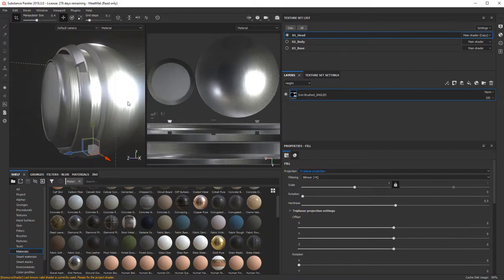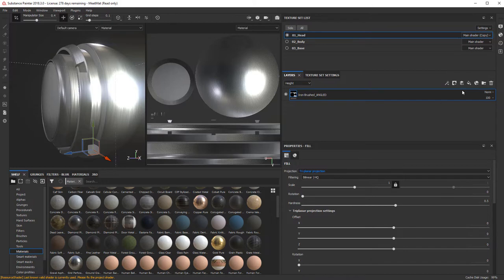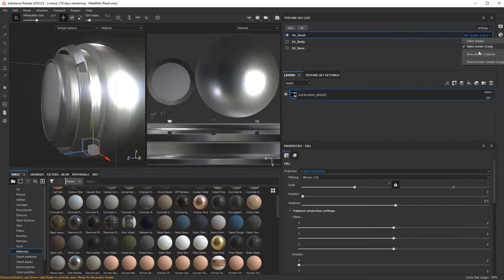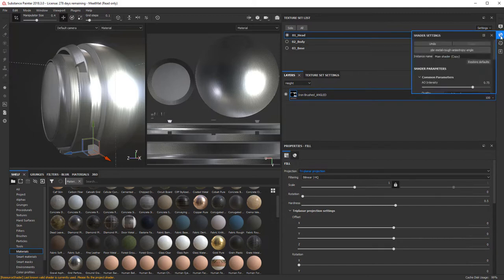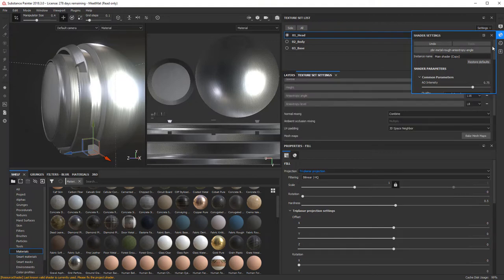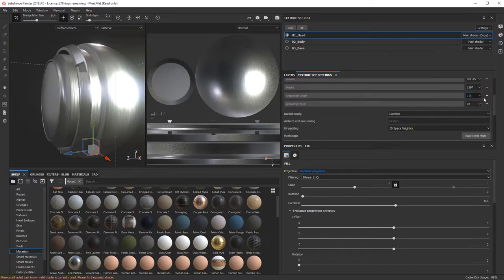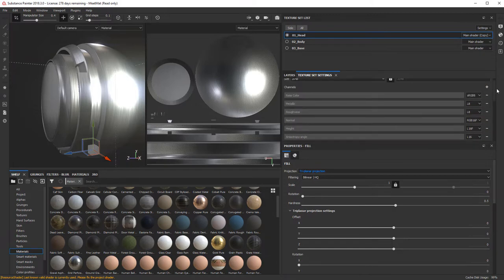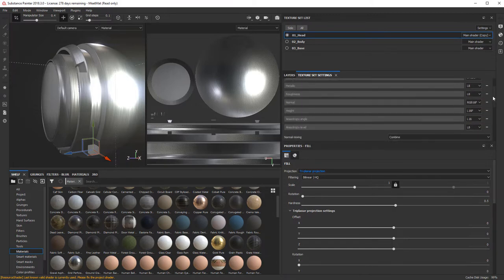So this is without any anisotropic information added yet. What I can do now is, as you can see in the previous example, I made a shader here that is the anisotropic material, which is the PBR metallic roughness anisotropic angle. It's this little yellowish type icon. And I went ahead and added it within my texture sets, the anisotropic angle and the anisotropic level, which you can add with this plus sign here.